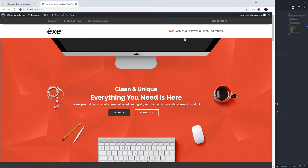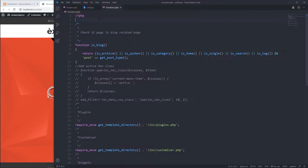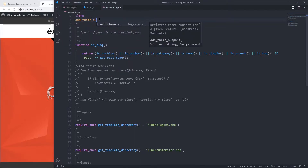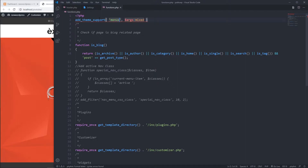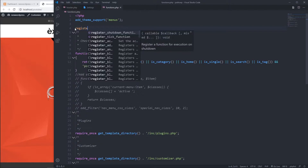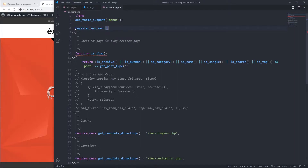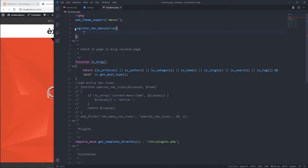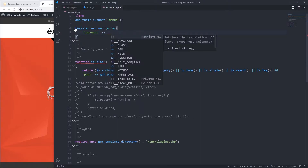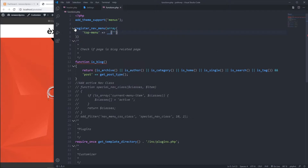In this tutorial we're going to create a Bootstrap navigation bar on WordPress. First, in functions.php we have to enable menus — we write add_theme_support, then 'menus'. Then we have to insert wp_nav_menu with an array, giving it a menu ID. First we give it a name; I'm going to declare it as 'top menu', then write the theme location.